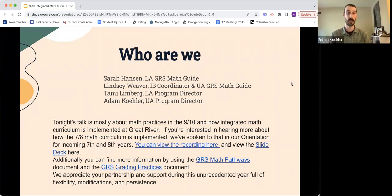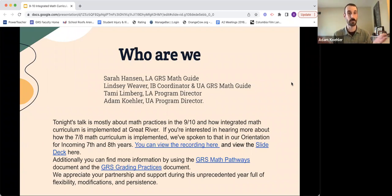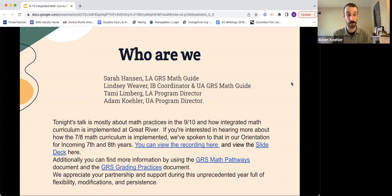Tonight we're talking about the math practices in ninth and tenth grade and how integrated math curriculum is implemented at Great River. If you're interested in the seventh and eighth grade math curriculum, that discussion has already taken place and there's a video recording and slide deck available. We'll share this slideshow afterwards, probably tomorrow morning. You can also find more information using the GRS math pathways document and the GRS grading practices document. We really appreciate your partnership and support during this unprecedented year of flexibility, modifications, and persistence.